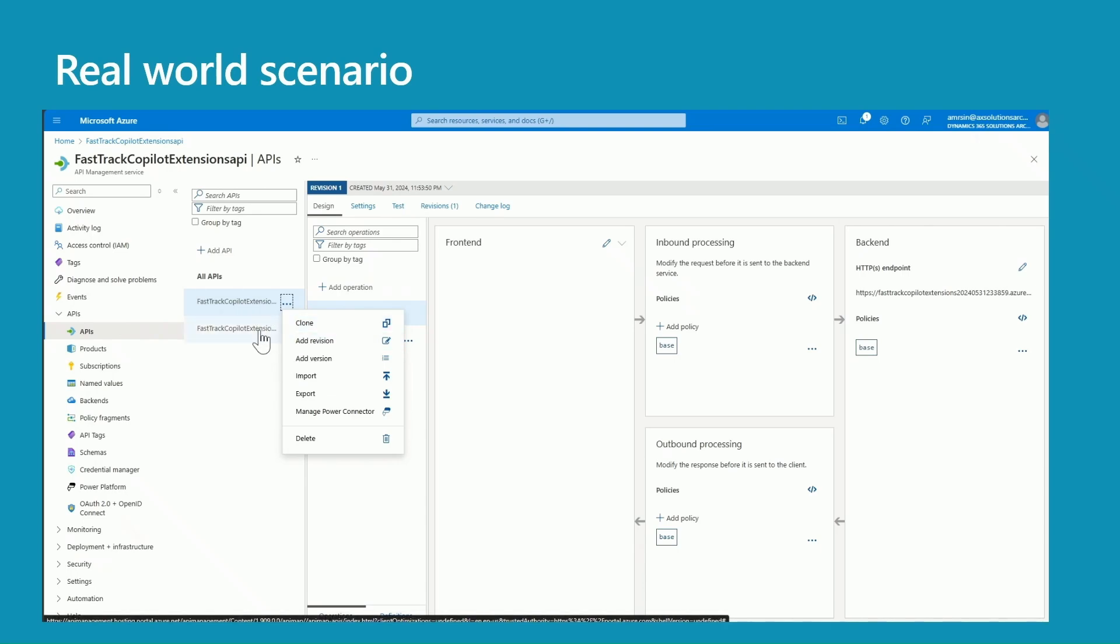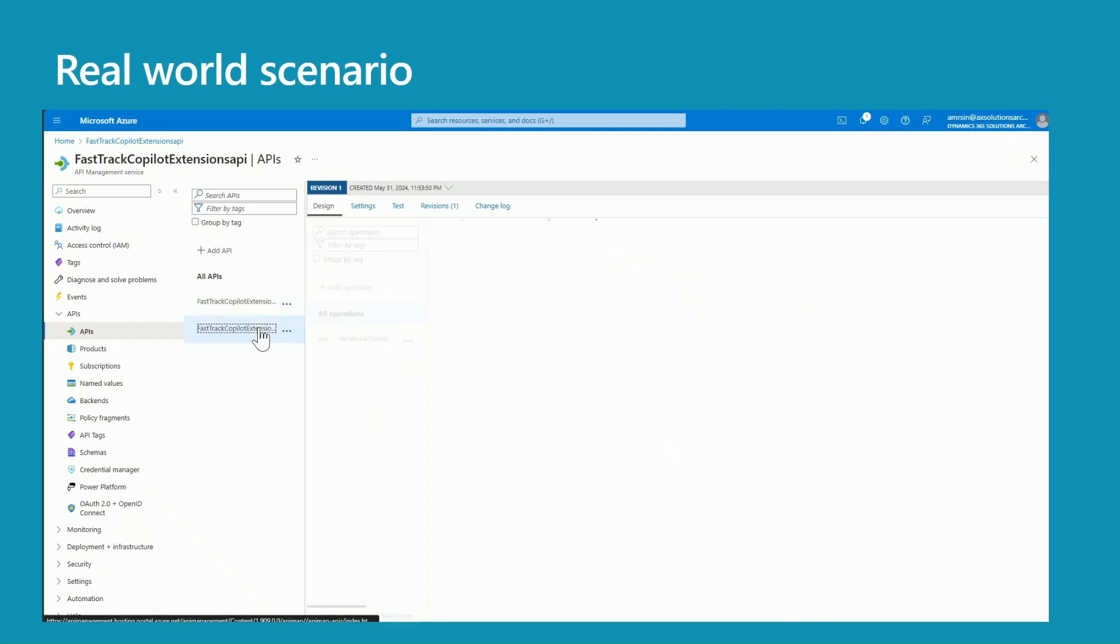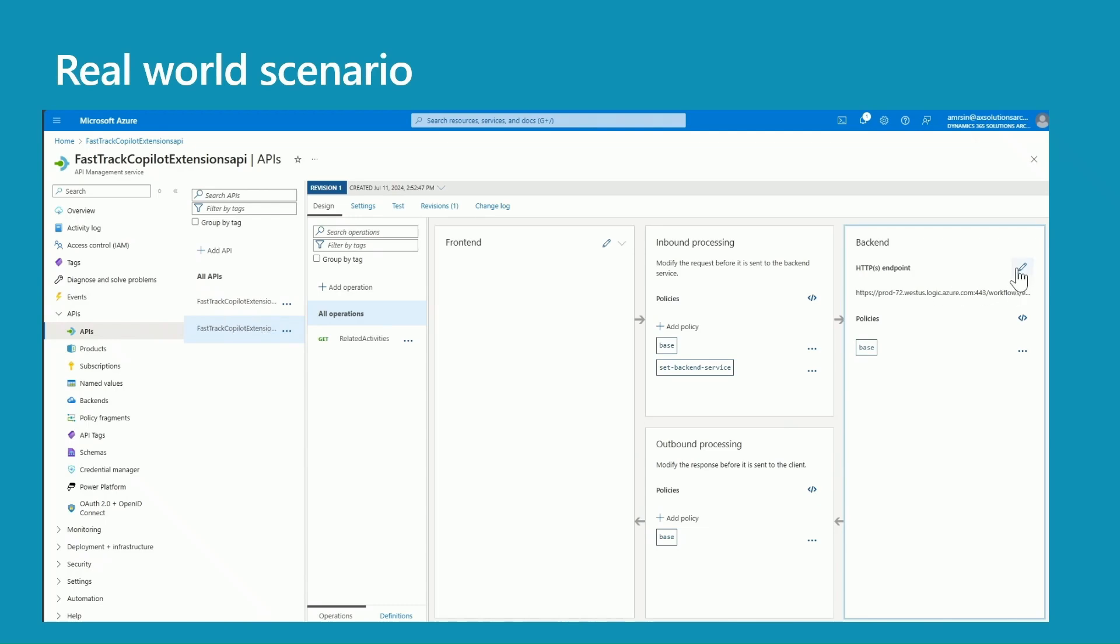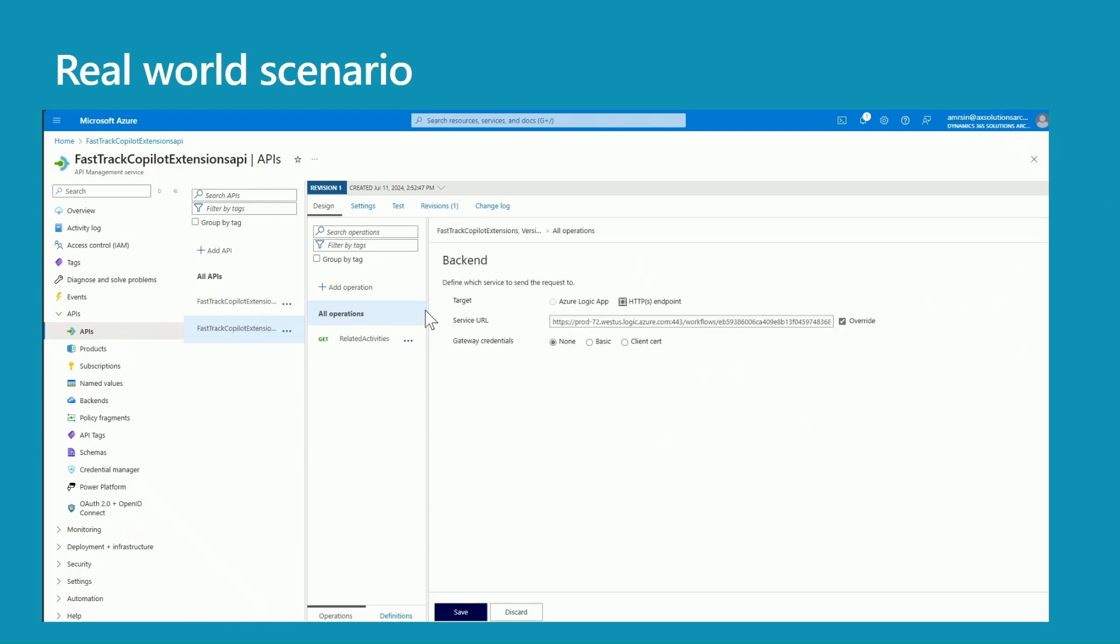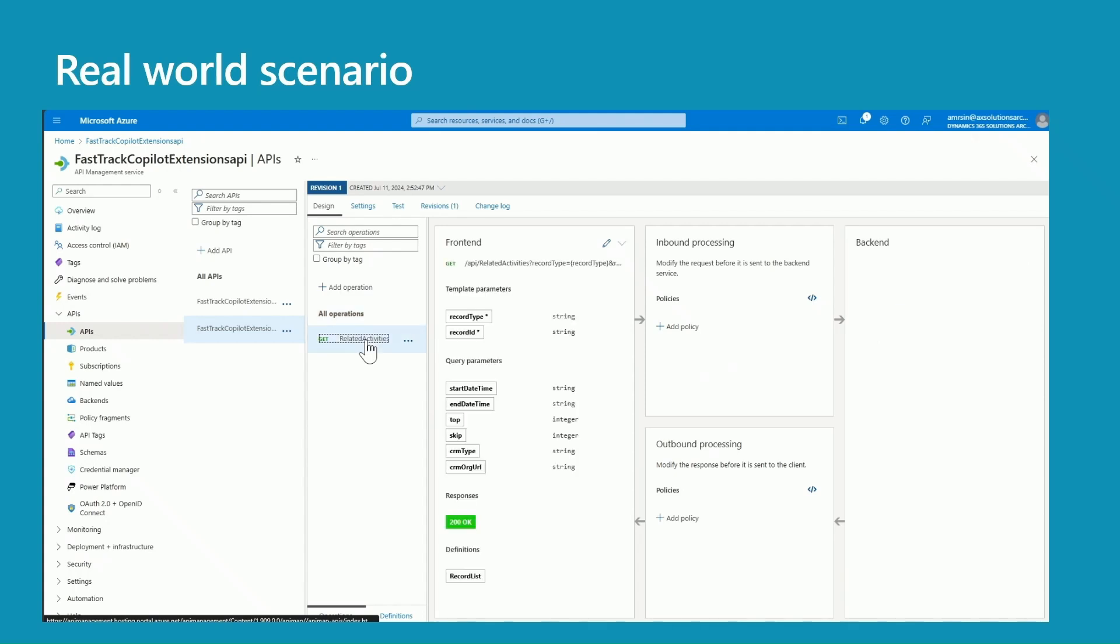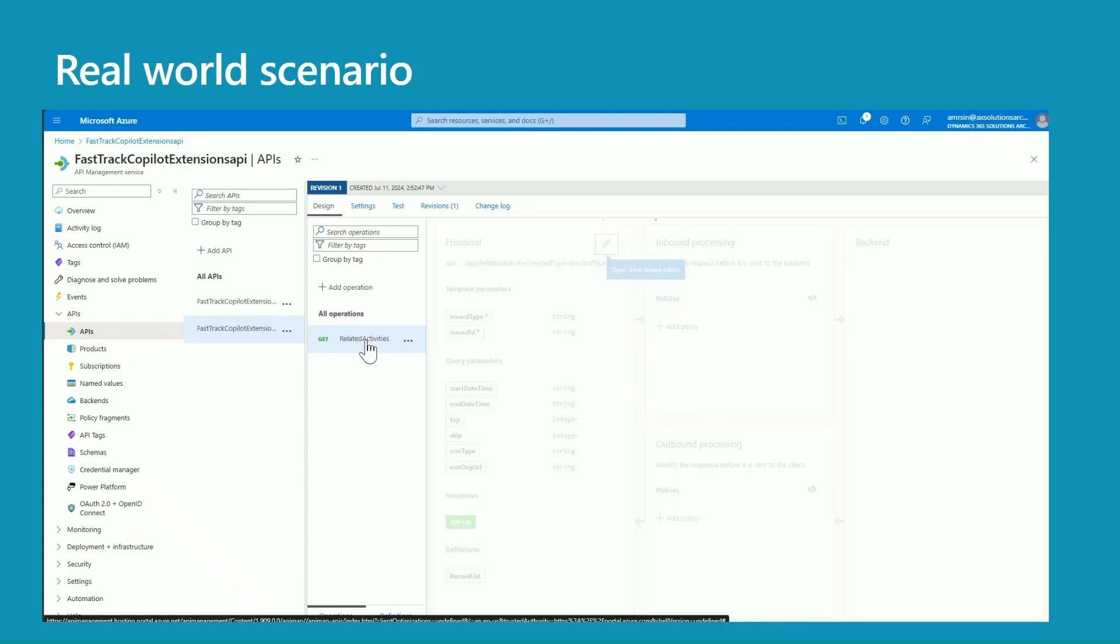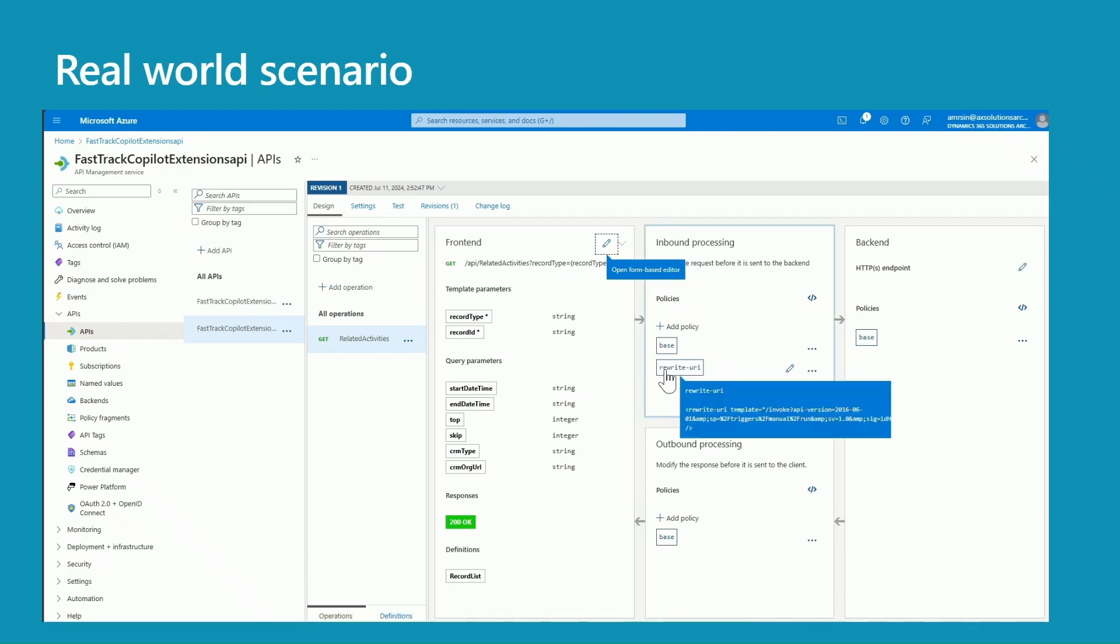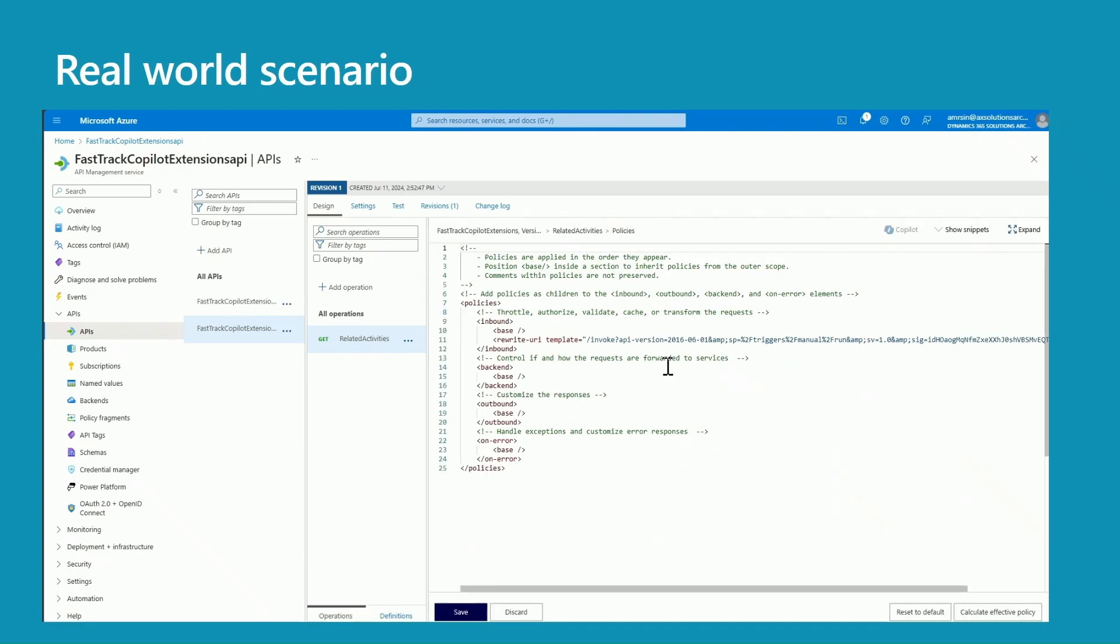So my second API is a clone of my first one. The only changes I have made is the backend here. So here I replaced my existing API URL with my flow URL. The important part here is I just put the URL up to parts. Now click on the action.